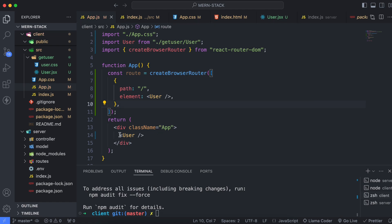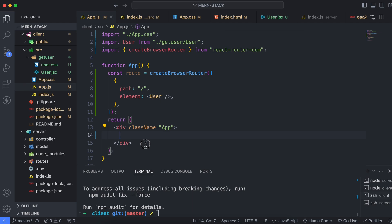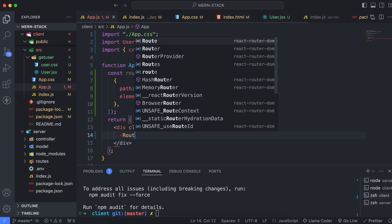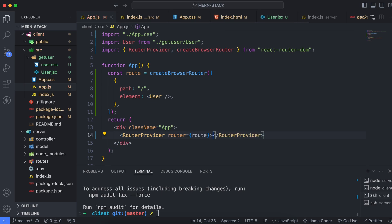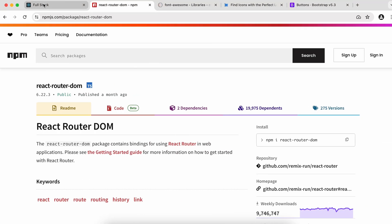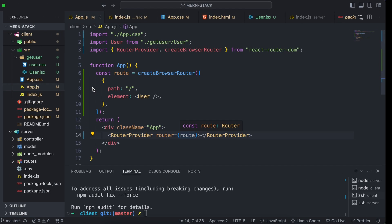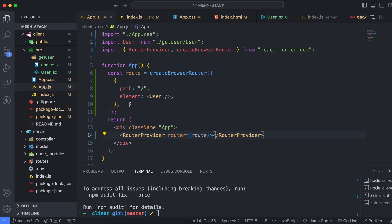Inside the return statement, remove the direct User component and instead provide the router instance to the RouterProvider. Type RouterProvider, make sure to import it, and pass the props router as route. Save the file, and if we reload the full stack app, this is working fine.